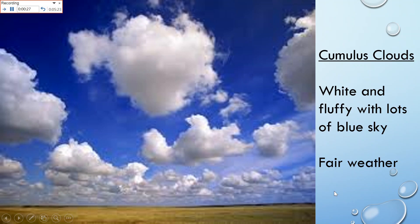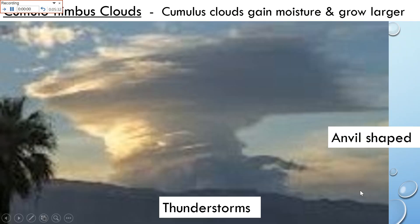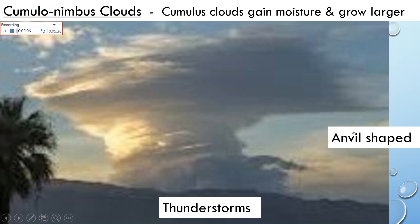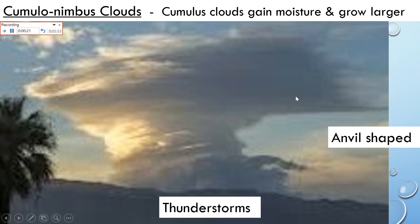As cumulus clouds gain more and more energy from collecting water vapor, they're not as cute. They turn into cumulonimbus clouds. Cumulonimbus clouds started as cumulus clouds, then they gain more moisture and they grow bigger and bigger until they get this anvil-shaped top higher up in the atmosphere. These type of clouds usually bring thunderstorms, so when you see this type of cloud, you know that a thunderstorm is probably coming.